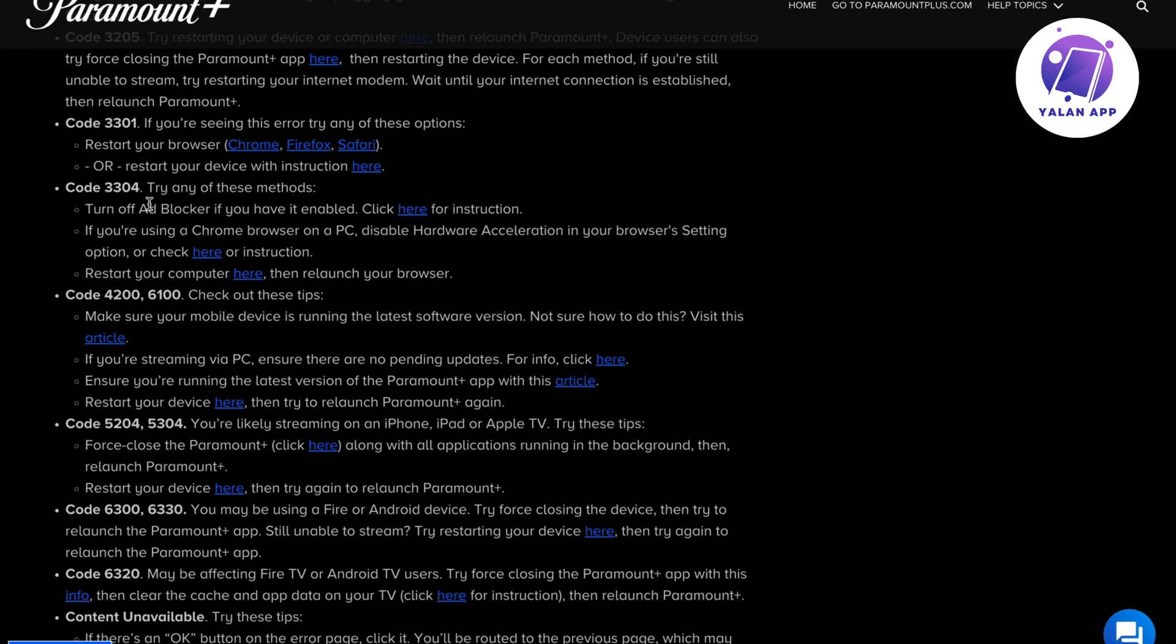If it's still not working, and you're using a Chrome browser on a PC, disable hardware acceleration in your browser settings and then try again.